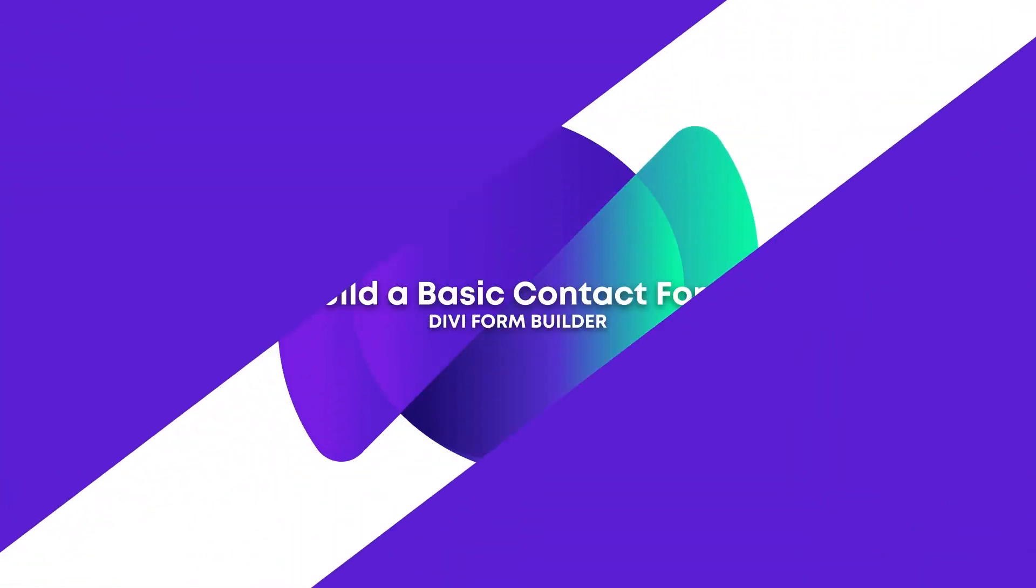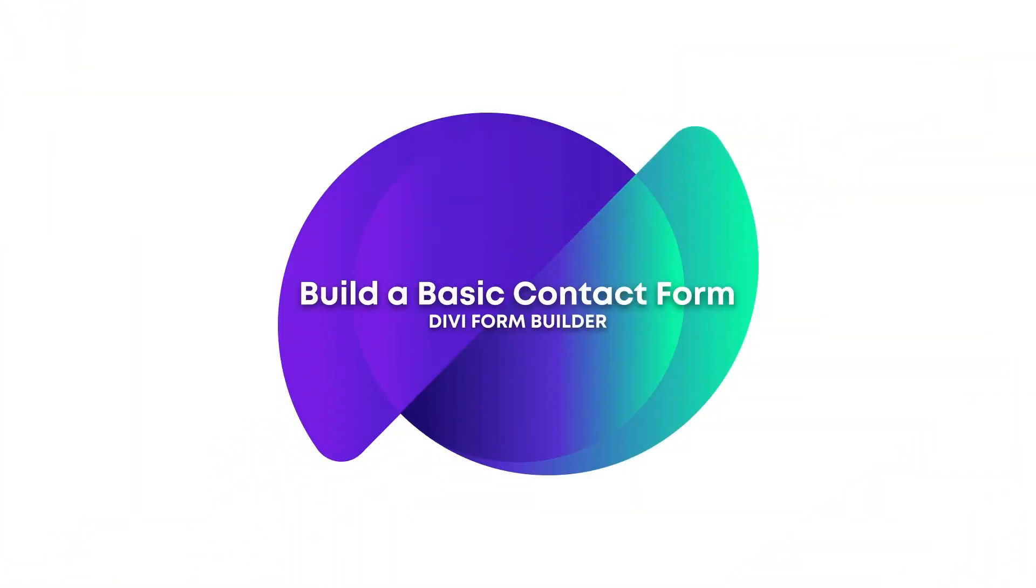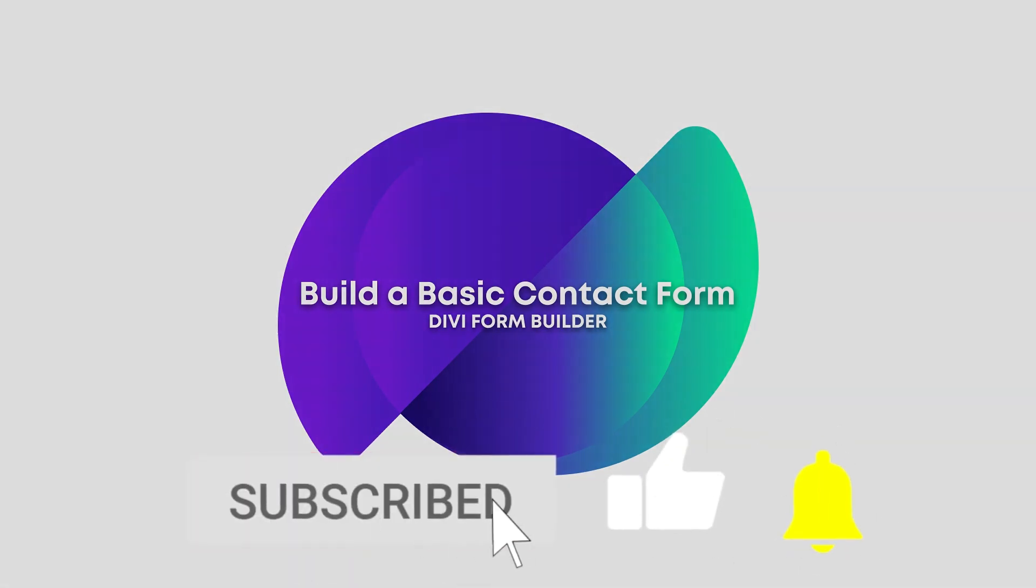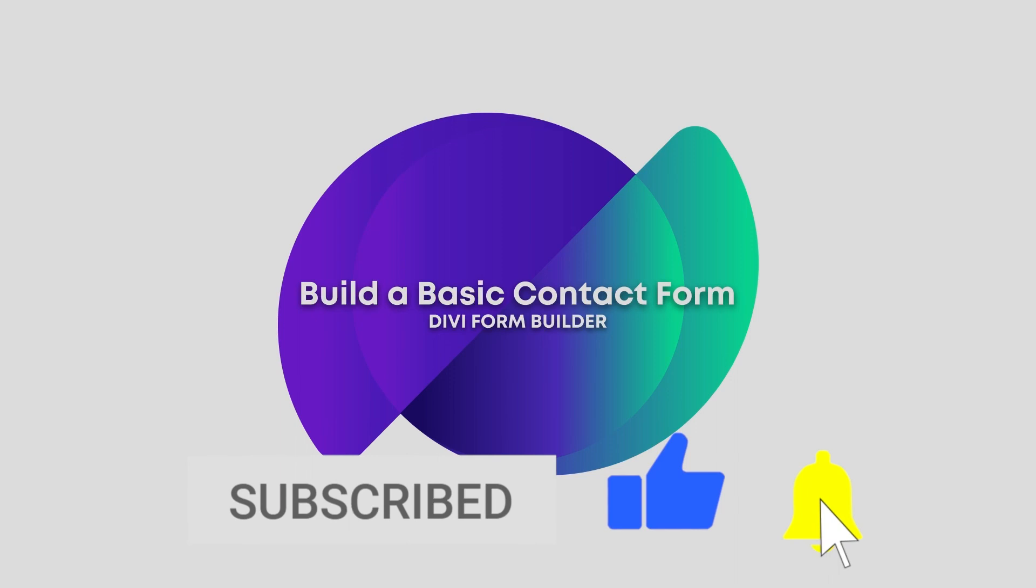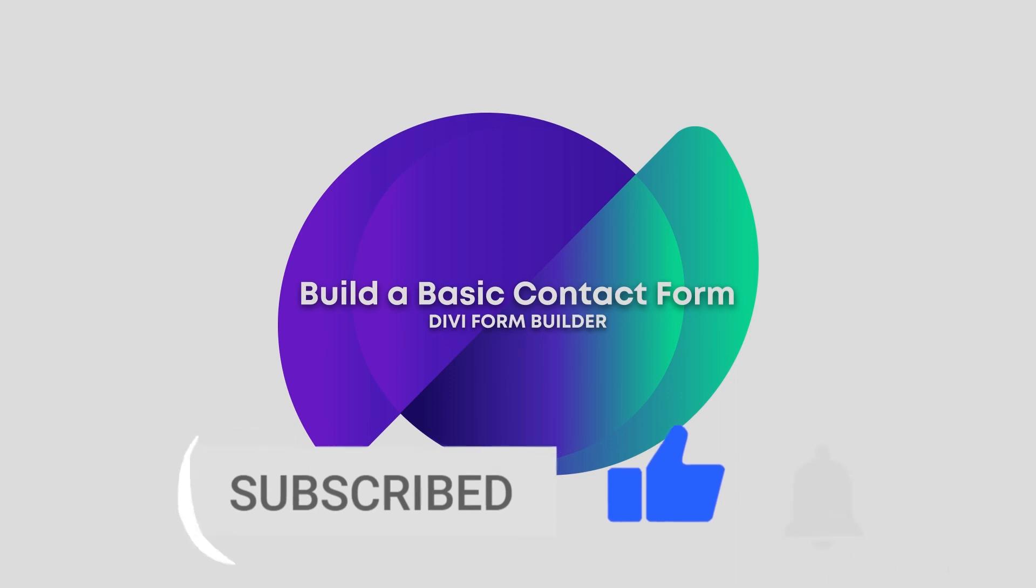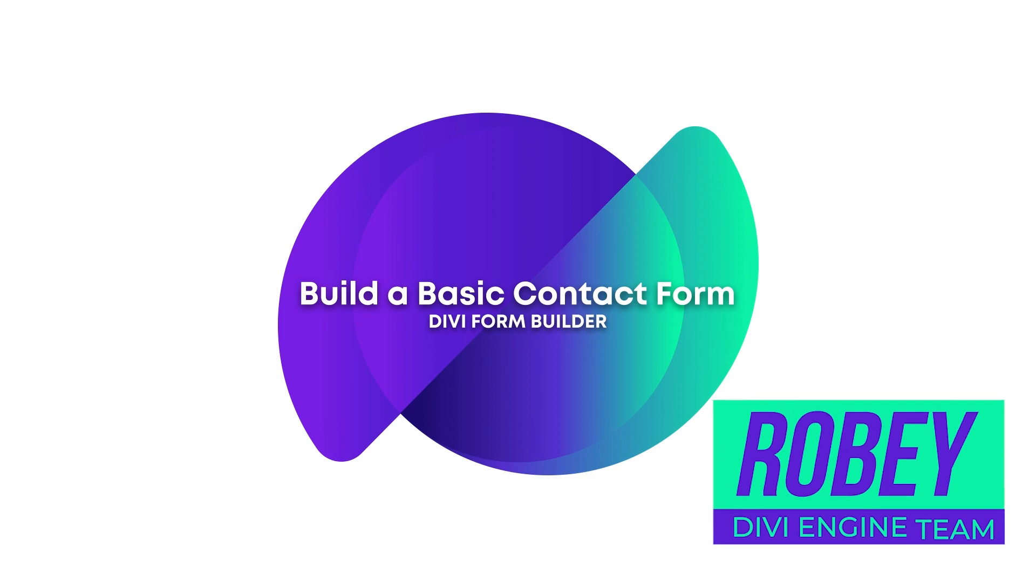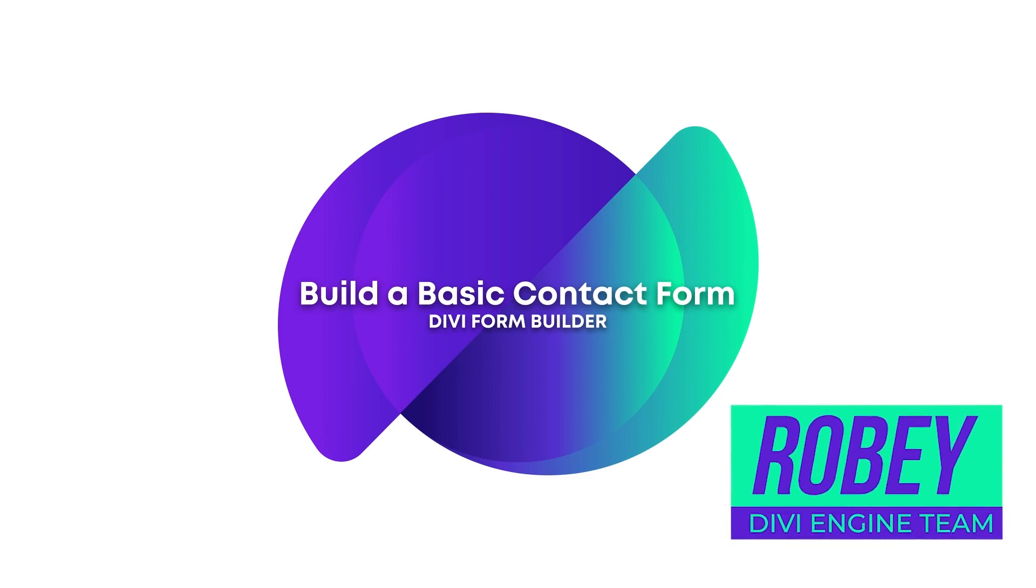And there you have it, folks, this is how you build a basic contact form using the Divi form builder plugin. Of course, we can go into a lot more detail about different things. That's why I suggest that if this video did not answer your questions about the Divi form builder, definitely check out the documentation site at help.diviengine.com for all the information you need on Divi form builder and its various features. And of course, as always, if you get stuck, don't hesitate to submit a support ticket with our support team, and somebody will help you out. So guys, with that, that's it for me, Roby with the Divi engine team. I'm gonna be catching you guys in the next video.